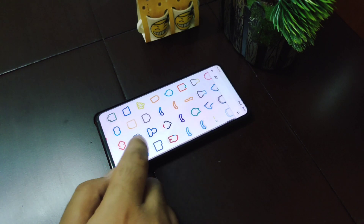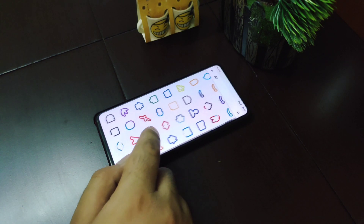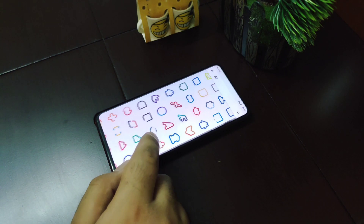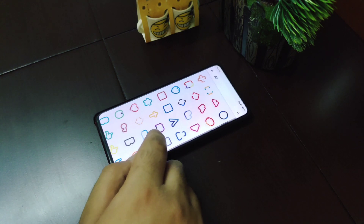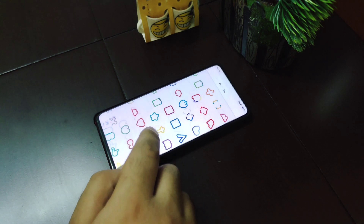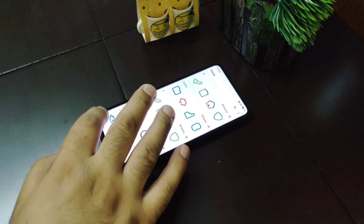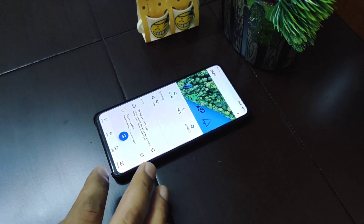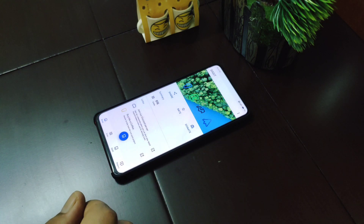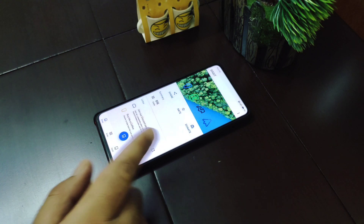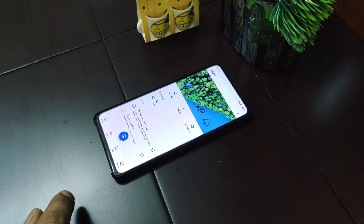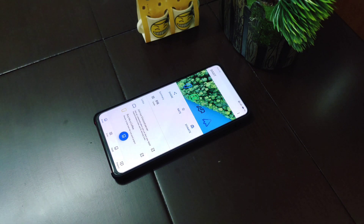The icons look very minimal and very unique. And as a nice gesture, if you want to donate to this developer, there is a donation feature available. That's all for this icon pack — let me go ahead and show you the second icon pack.